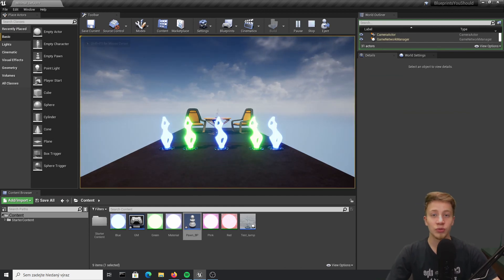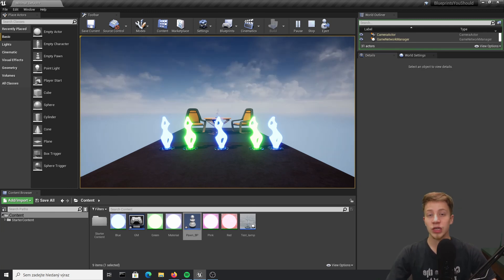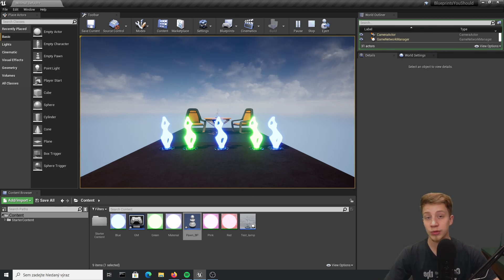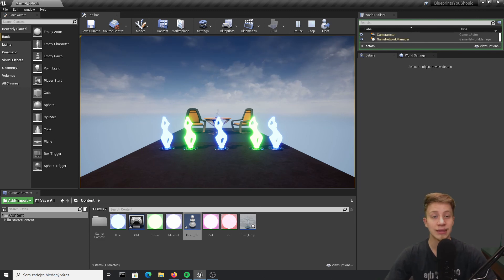So now you know also how to combine them and how to use all these getting actors of class nodes. That's about it, you can check out other blueprints you should know in the description and if you know about some blueprints that I haven't talked about yet let me know in comments. I will be more than happy to make video about them and SirFancy out.